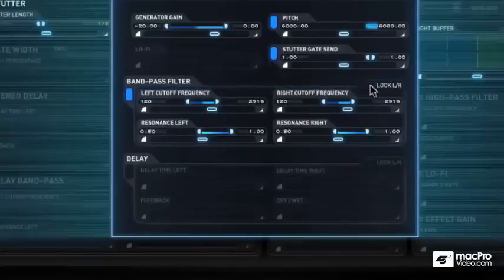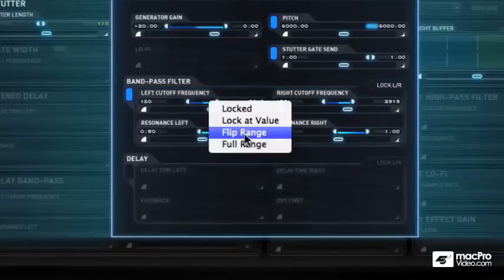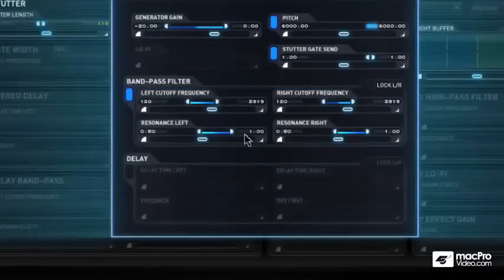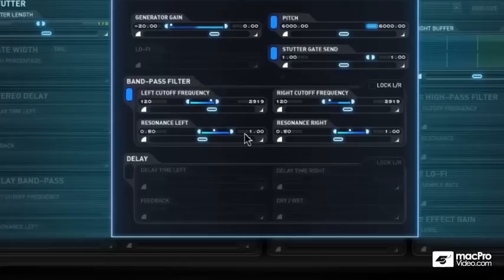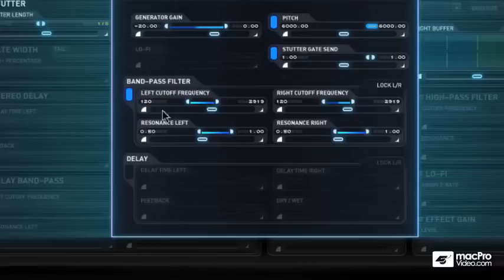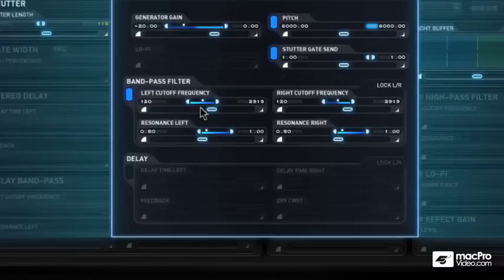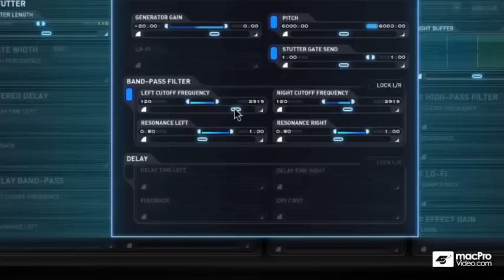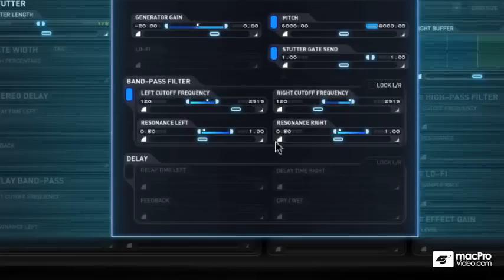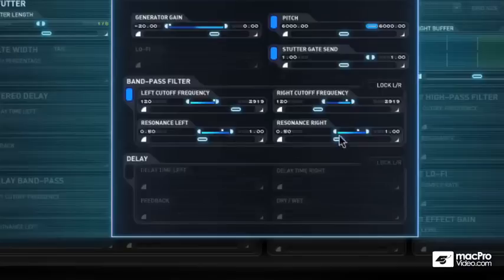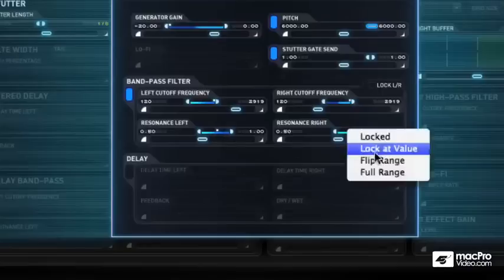I'm going to unlock this and flip the range on one of them. So what it's doing is crossing over in my left here, speed, resonance, flip that.